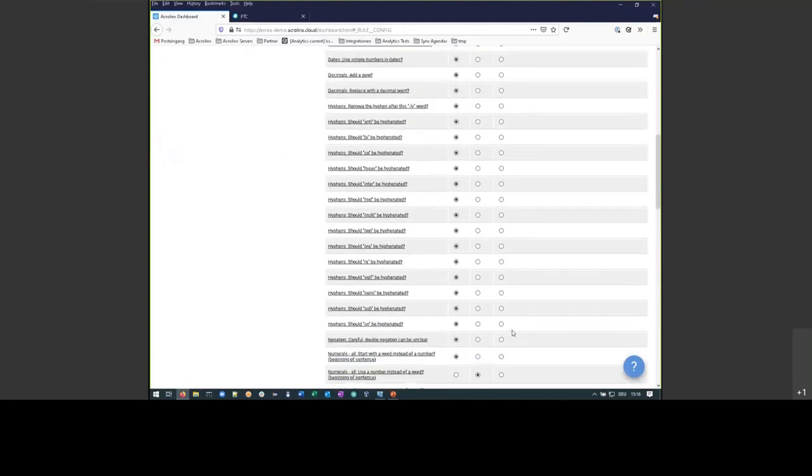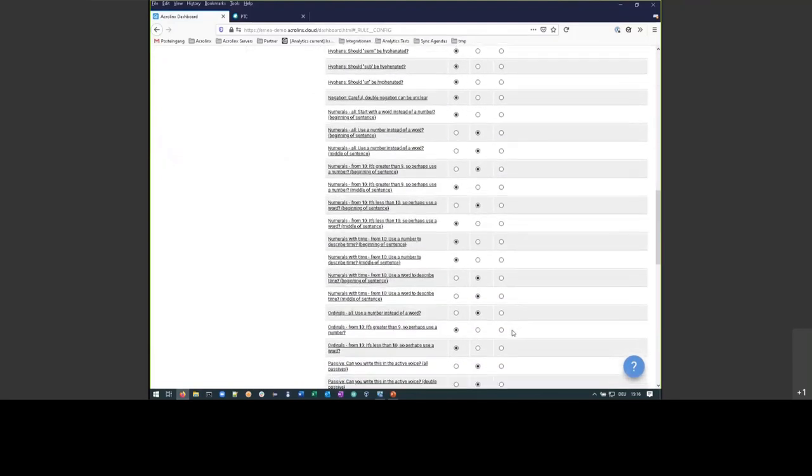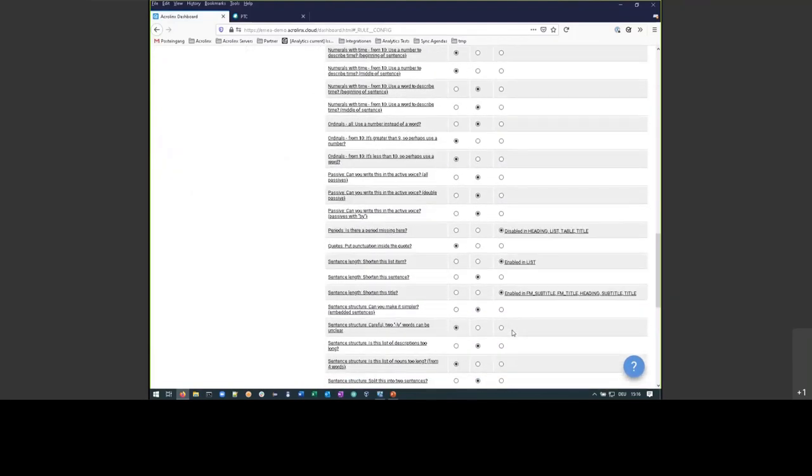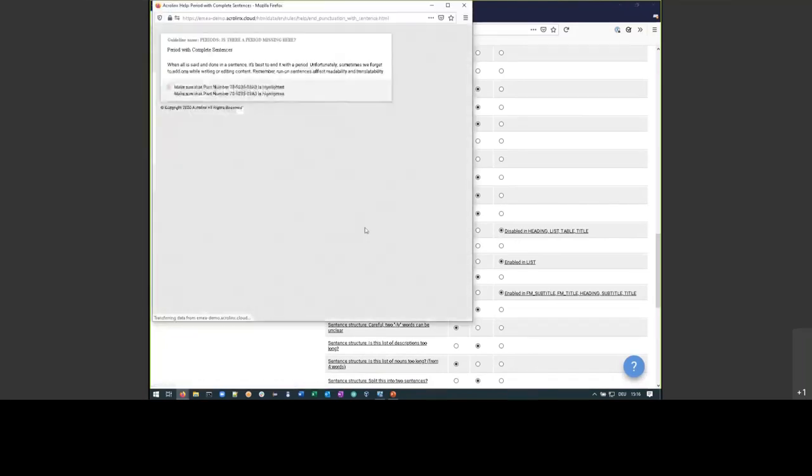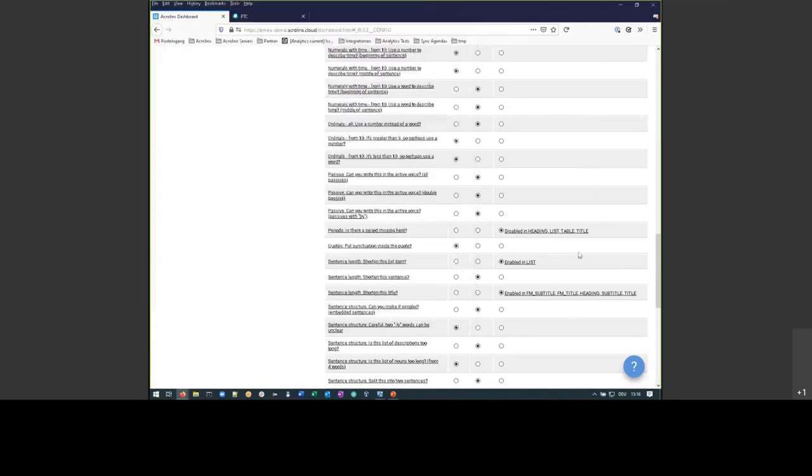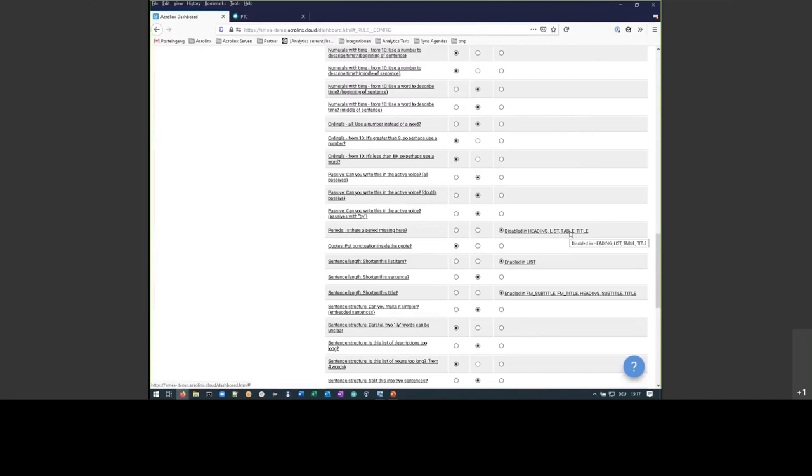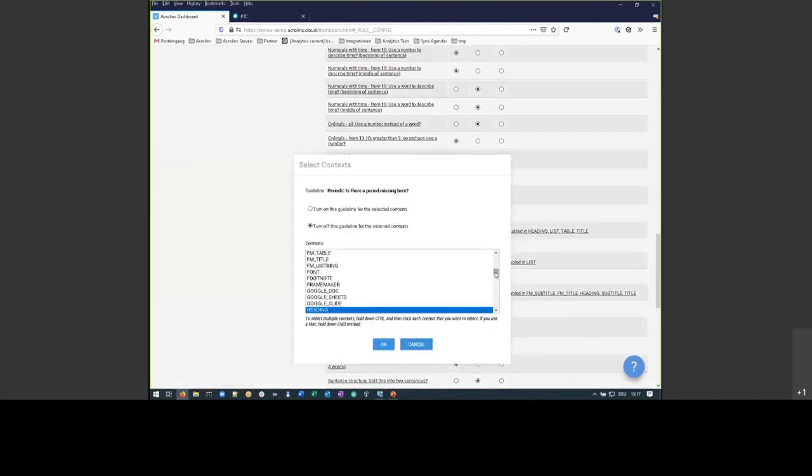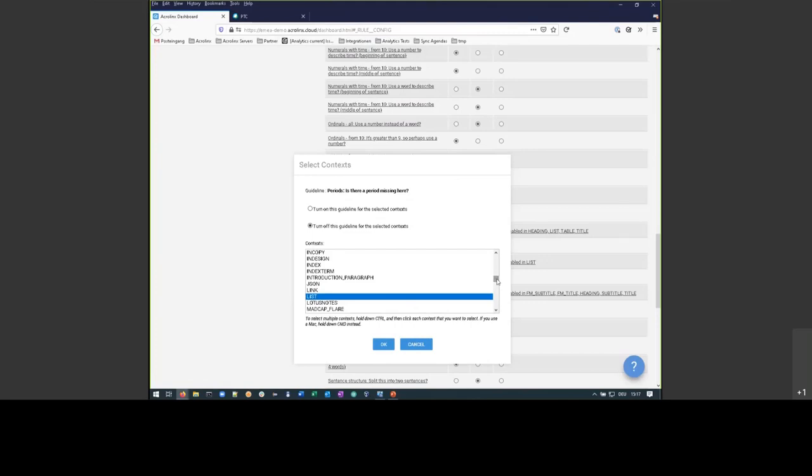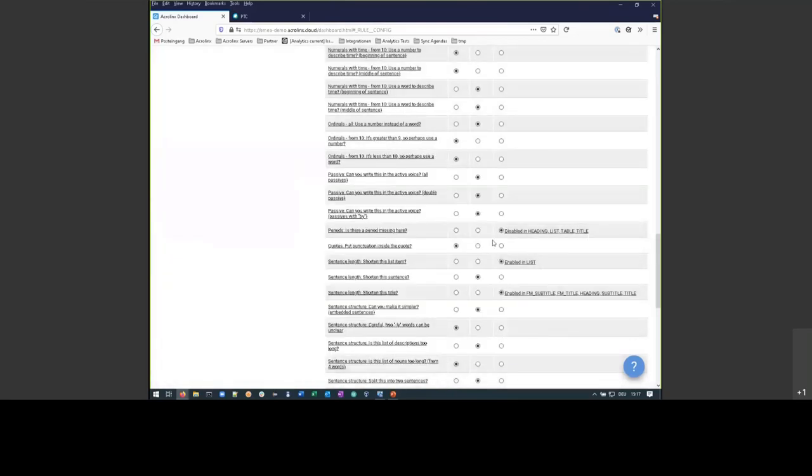Those rules can also be context specific. Let's see, we have something like this. So, the rule period. Is there a period missing here? That's about the period at the end of a sentence. Like we see in this example. That is a guideline that is switched off for headings, lists, tables, and titles. A title normally does not end in a full stop. So, even within a document, you can use Acrolinx to switch on and off certain guidance. And this is done by those kind of what we call a context. In an XML world, that will be an XML element like the step element in DITA, for instance, for a work step. The title element in many DTDs that we all know around. So, those are then mapped to the title elements. And this rule is now turned off for those four contexts that we see here in the list.